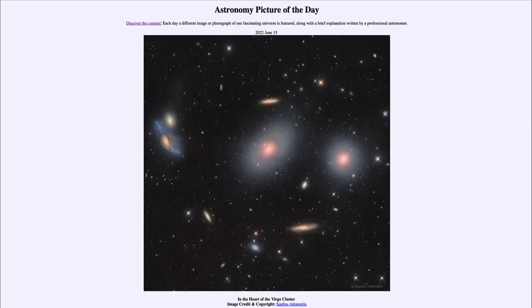Greetings and welcome to the introduction to astronomy. One of the things that I like to do in each of my introductory astronomy classes is to begin the class with the astronomy picture of the day from the NASA website.